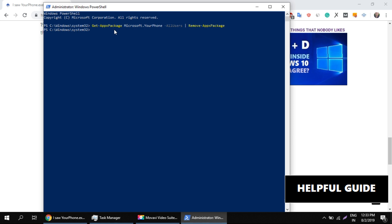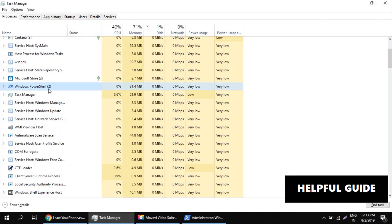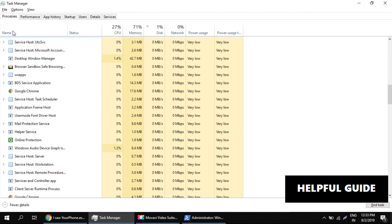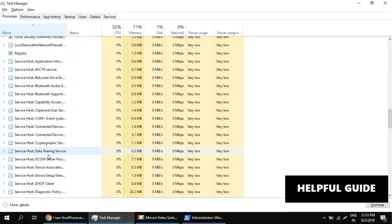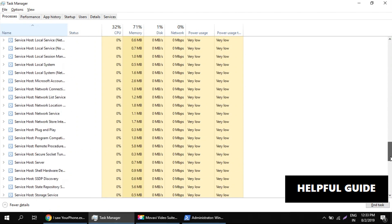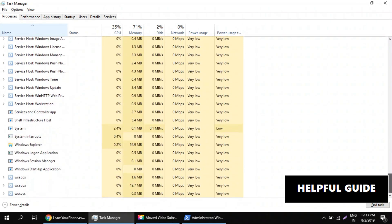The command is now executed. Let's verify it by pressing Y. There is no process showing. I'll sort it with alphabets and go to the very end — there is no process for your phone.exe.